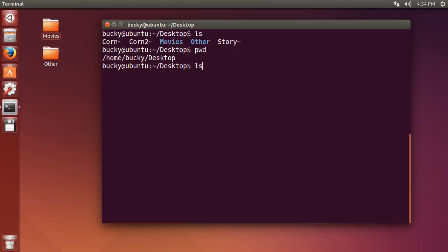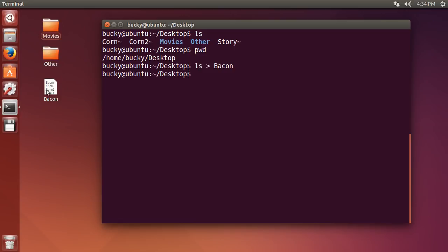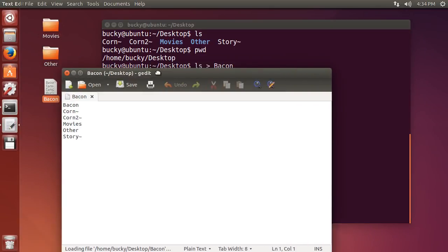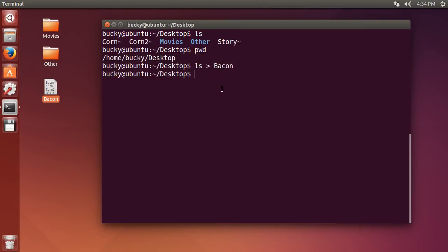So I'm going to type ls and we already know that this command returns all this stuff right here. And if I want to save it to a file, just use the greater than operator and name your file whatever you want. I'm going to name it bacon. So now you see it creates a file called bacon with the results of whatever command we typed in. Pretty sweet.